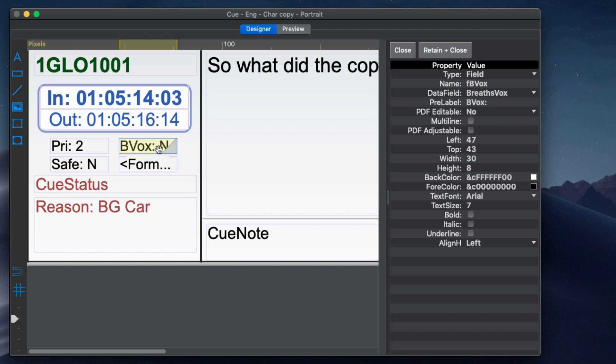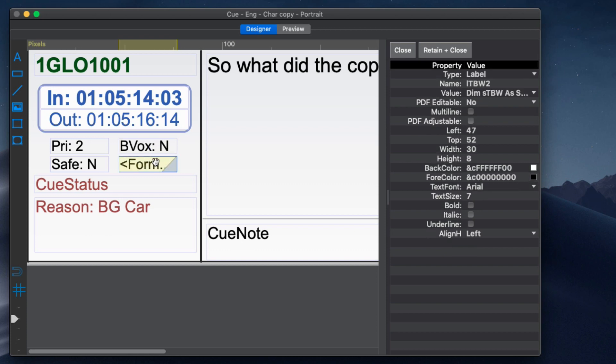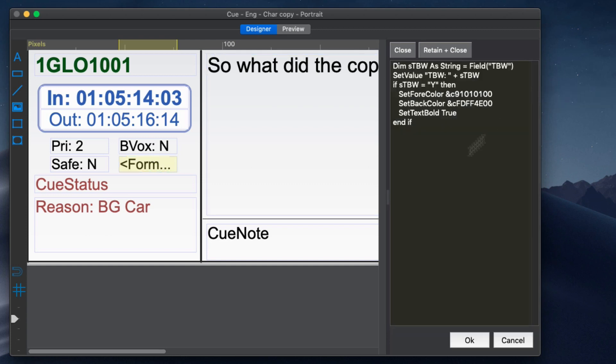Instead of using a field object to display a data field, a label object can be used by adding a formula. Enter a formula into the value property of the label to change the look of the label depending on the value of the data field.